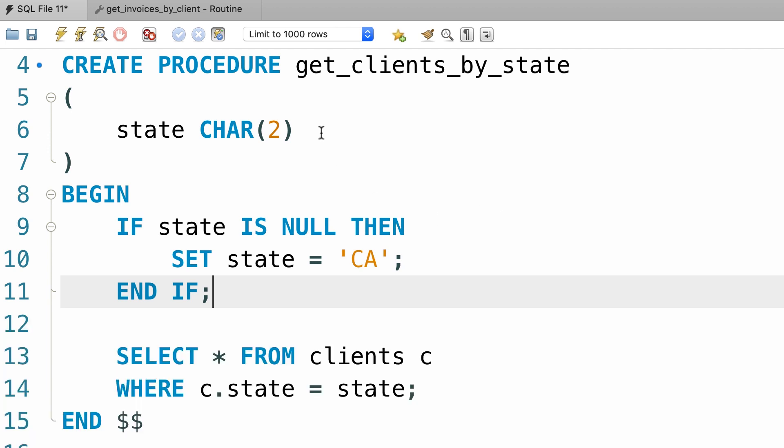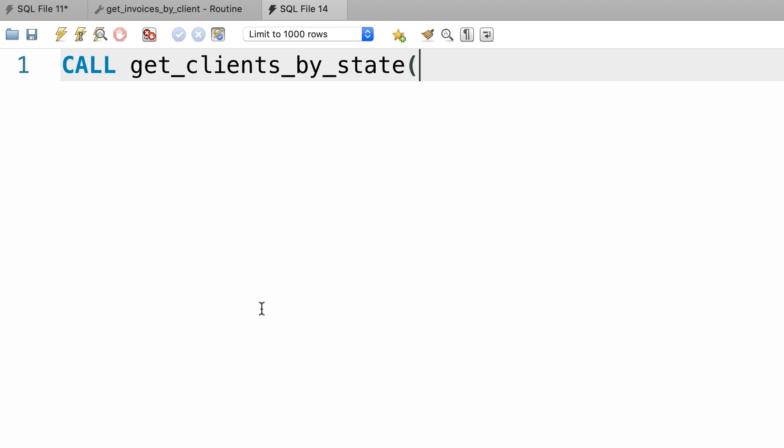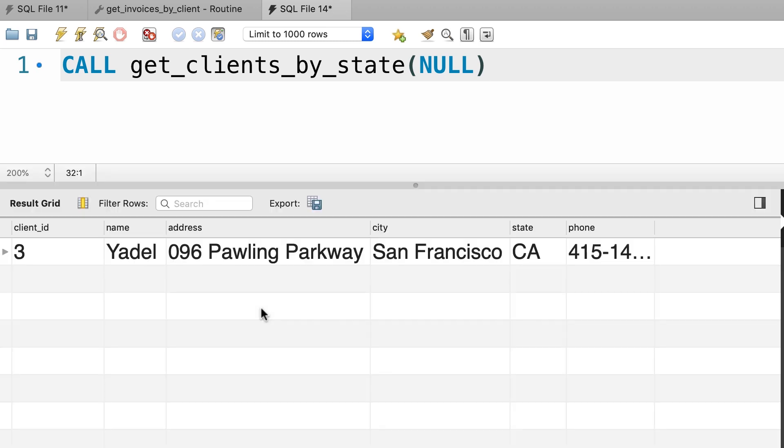Now let's go ahead and call this procedure with null. So I'm going to open a new query window and here we're going to call get clients by state and we pass null as the parameter. So this returns the clients in California.